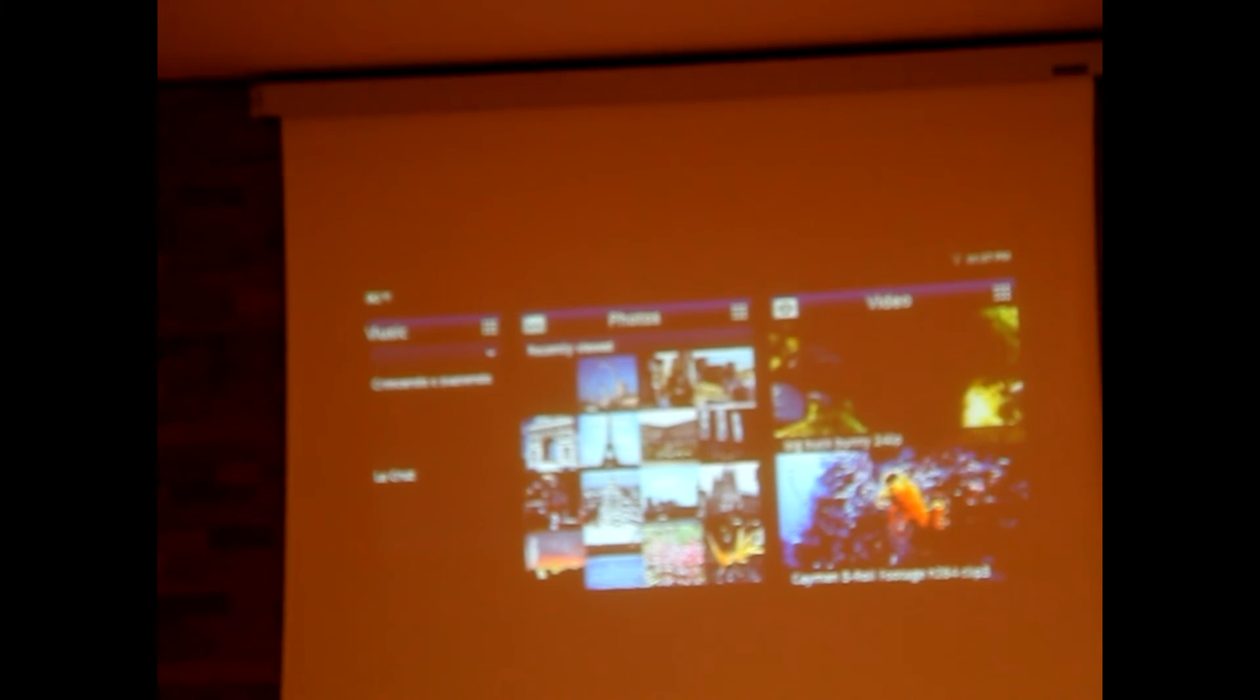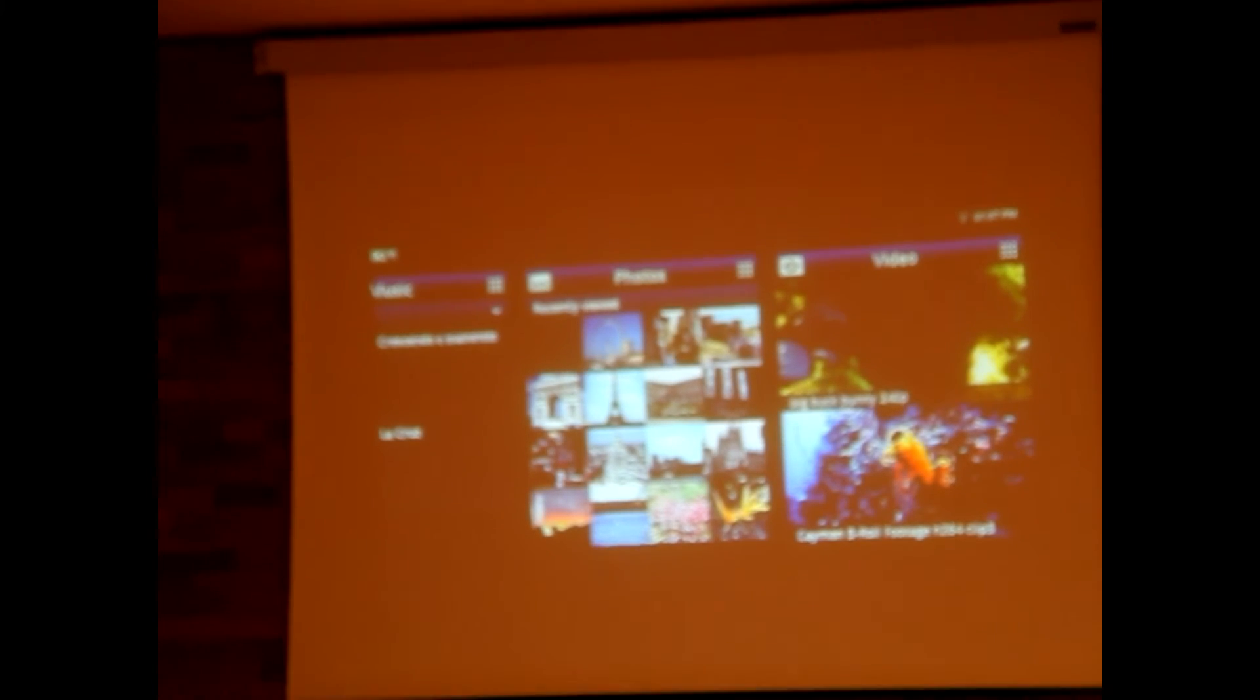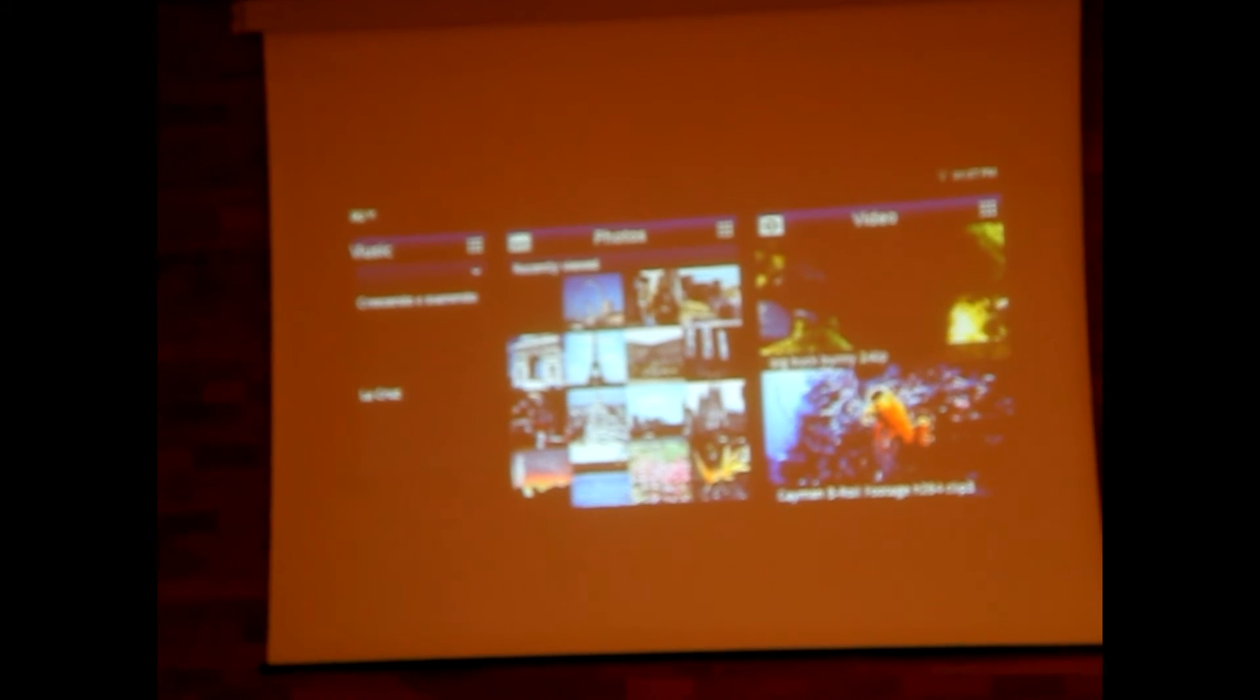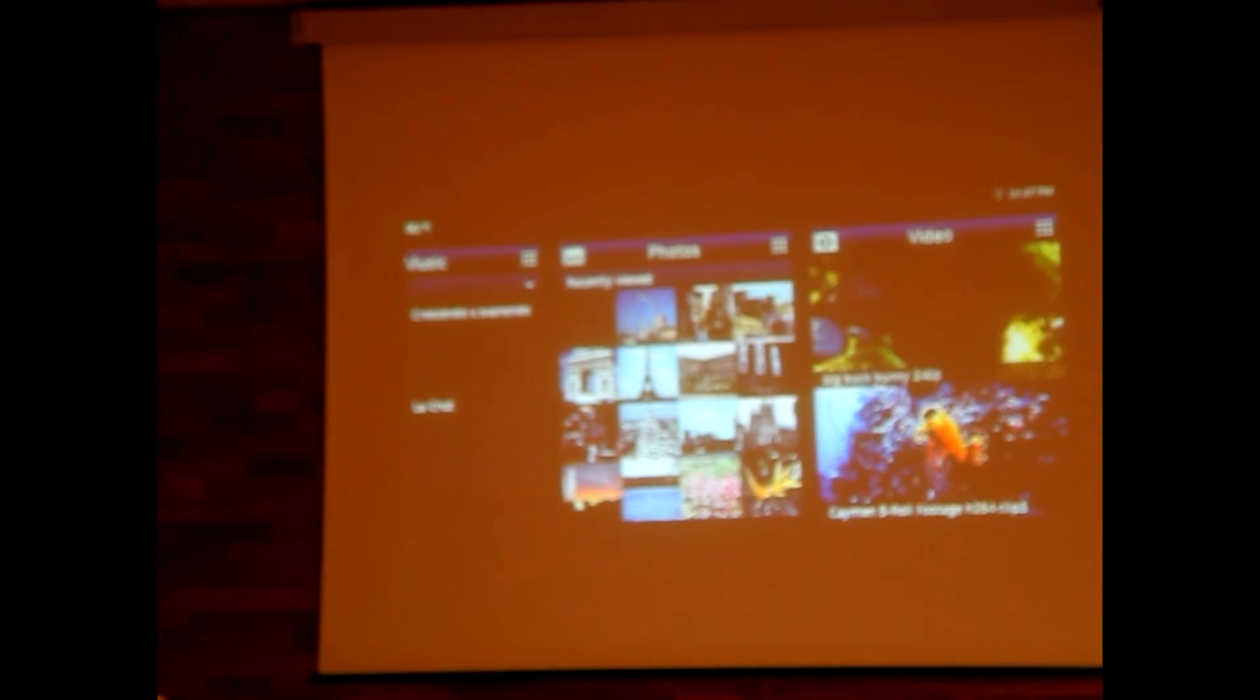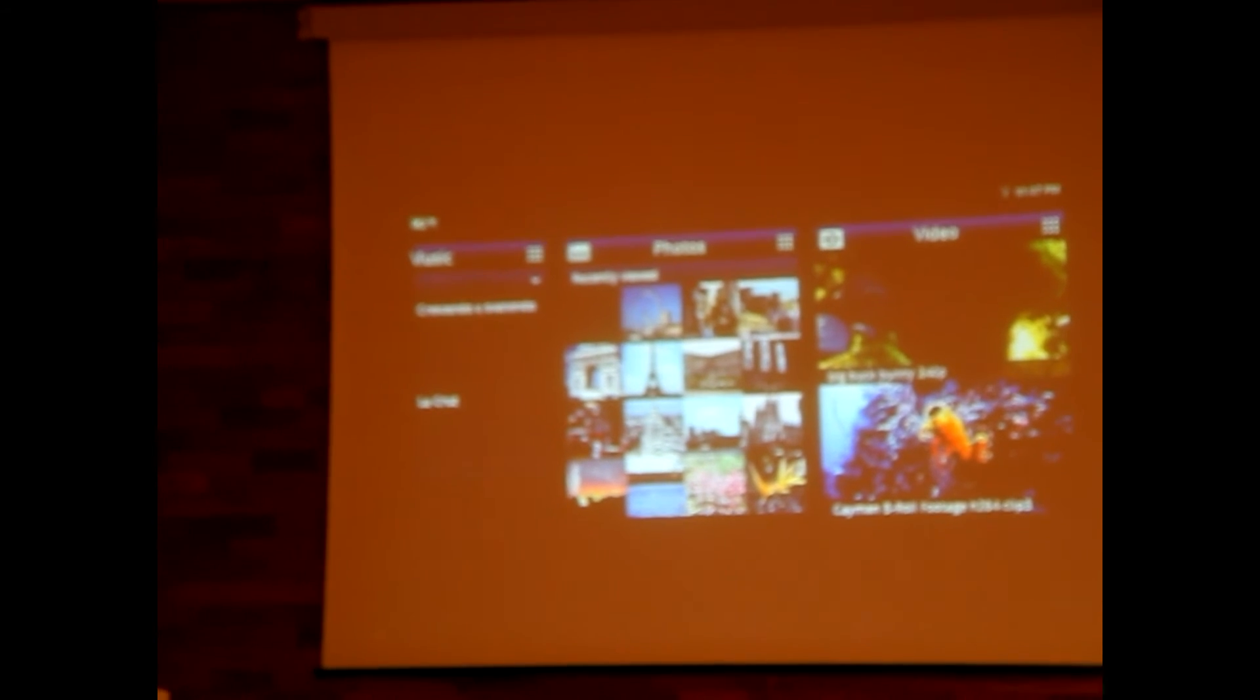We have some of these here in the room. We encourage you to play with these, get a good sense of what we're bringing.